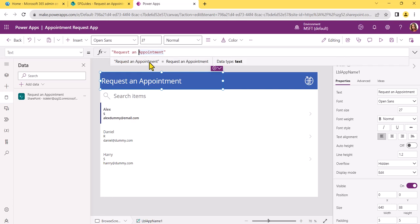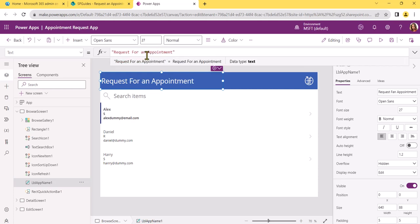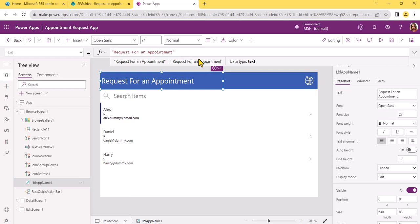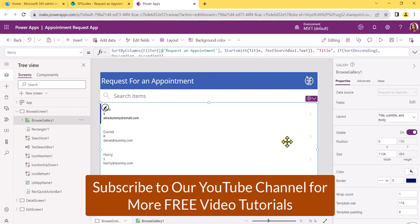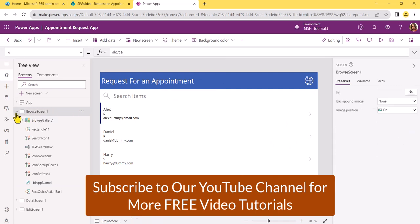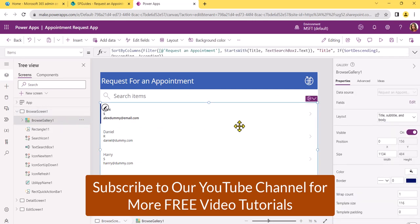If you want to change anything on the label, you can change the text property. Select the label — the best way is to click on it or select the control from the left side panel. For example, I'll change 'Request' to 'Request for an Appointment.' You can see that has been updated. Now I'll show you how we can make some changes to the gallery control as well as the browse screen, detail screen, and edit screen.